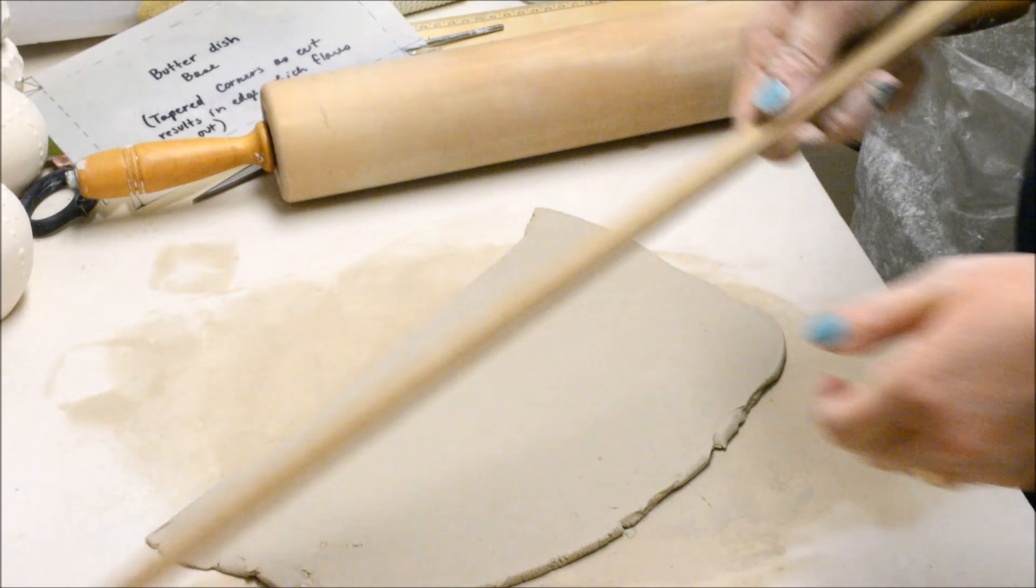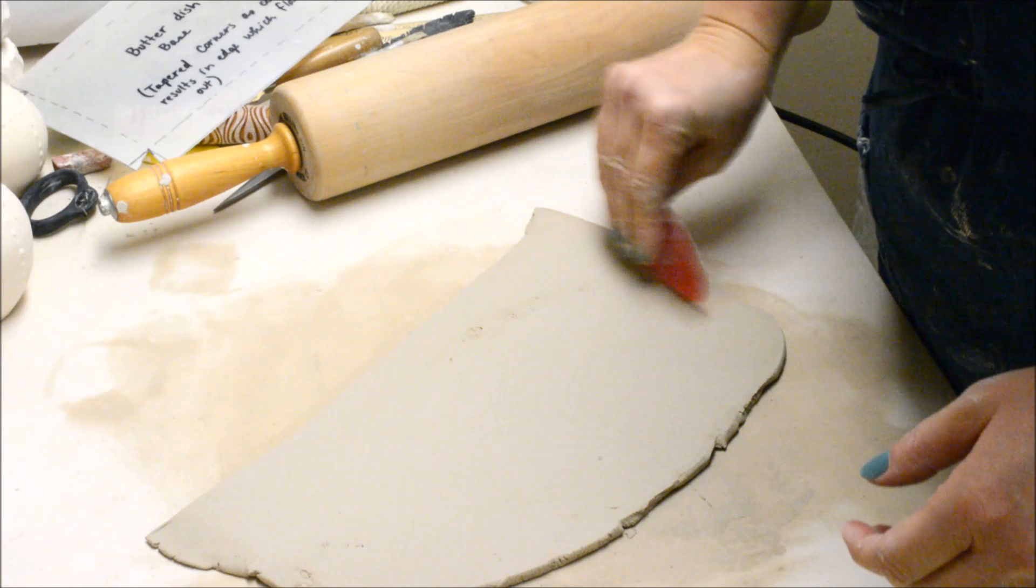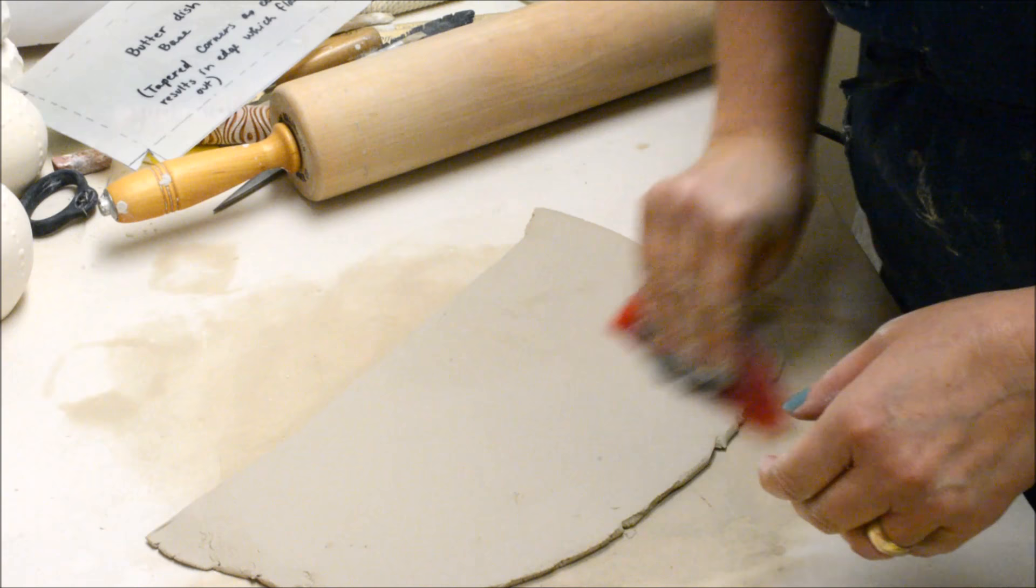When I'm down to the level of the thickness strips I should be able to hear the rolling pin making contact with the sticks, then I know I'm done. Always release your clay from the table because it does get stuck.